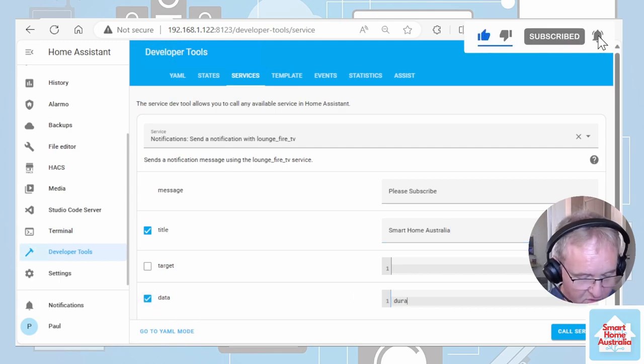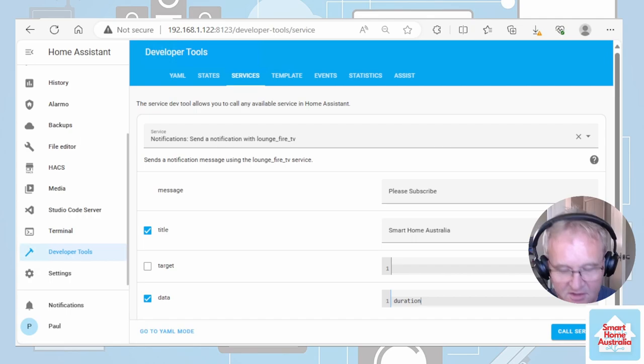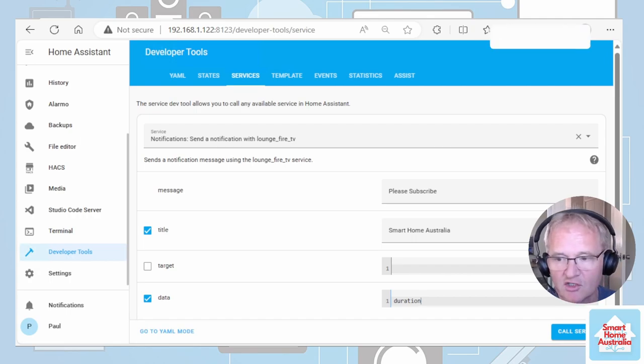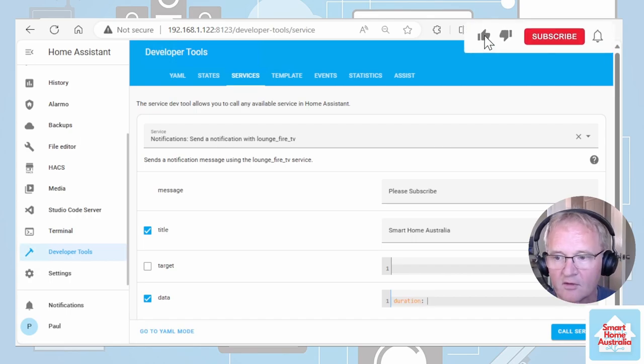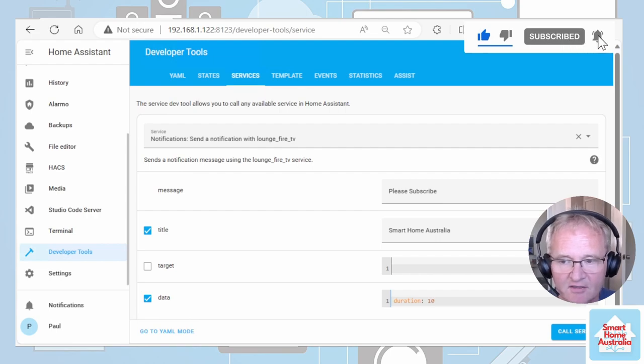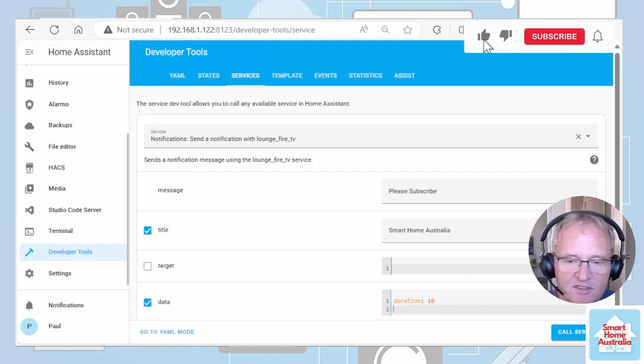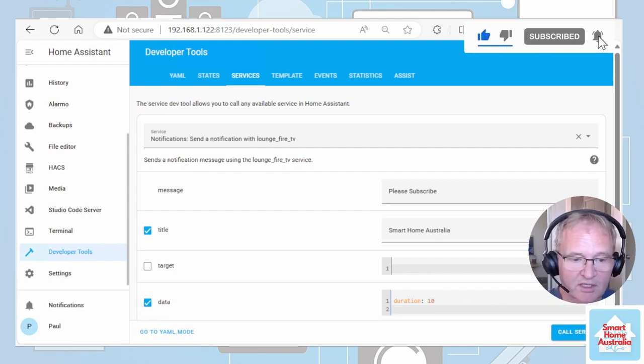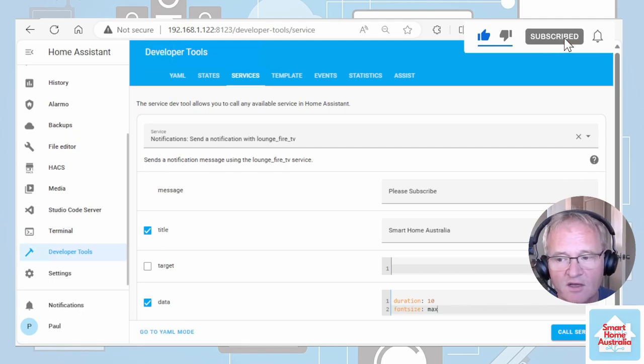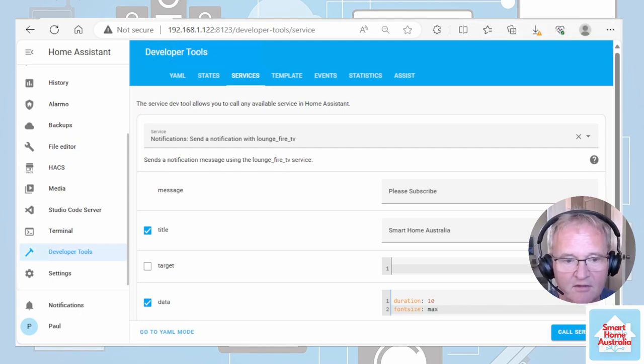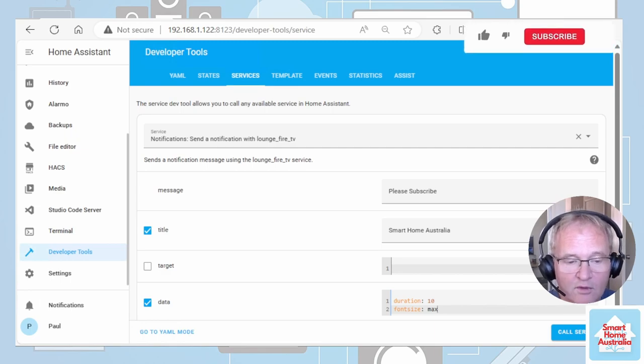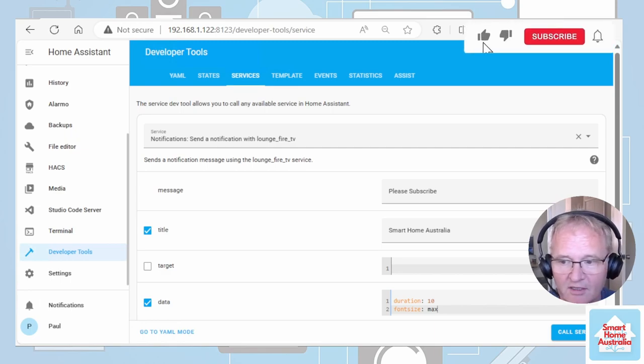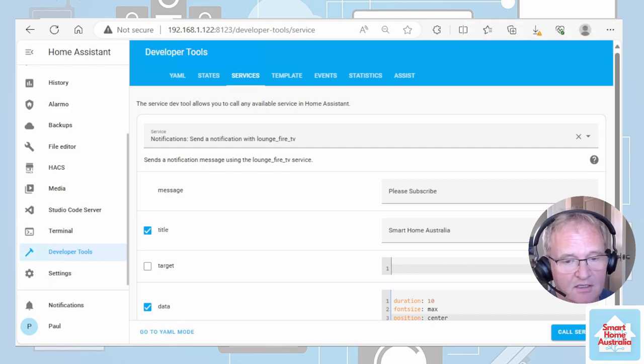We now need to give it some data. We want it to appear on screen for a period of time. So we'll give it a duration followed by a colon and a space of 10 seconds. Then we can tell notification for Android how big our font size should be. In this case I'm going to use font size colon space max. Then I'll give it where I want the image to appear. I'll give it the parameter position colon space center.